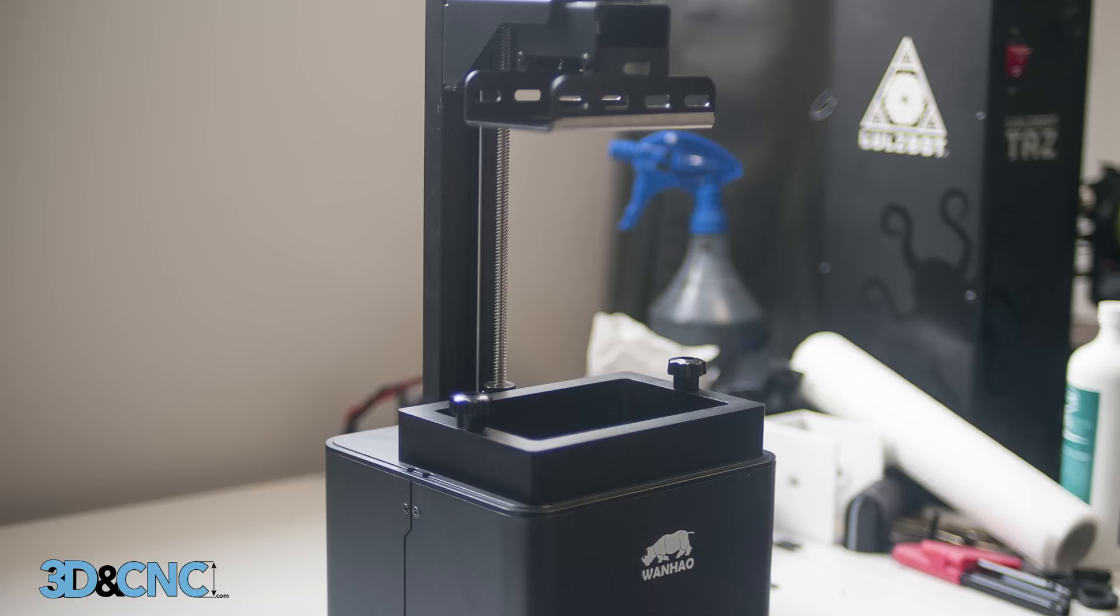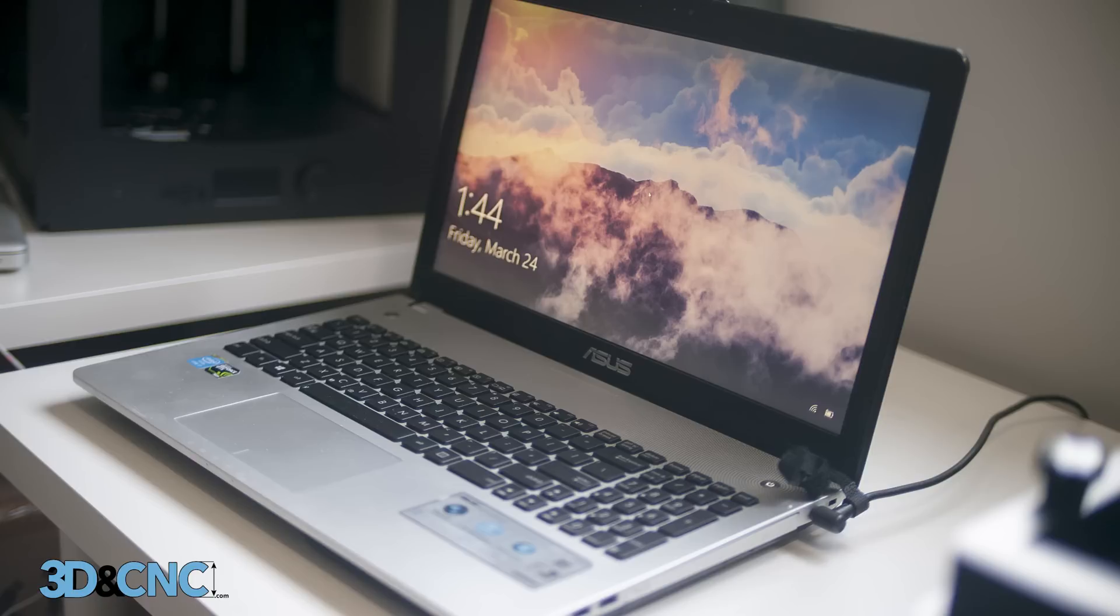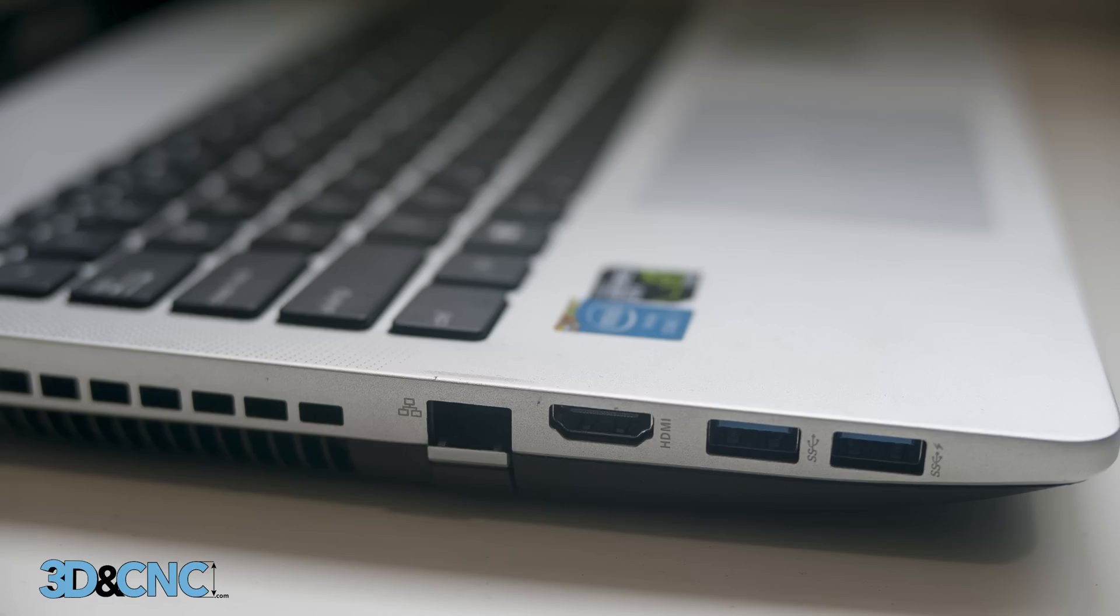So for that we're going to need a Duplicator 7 and a Windows laptop with an HDMI connection that is capable of driving a monitor with a 2560 by 1440 resolution.